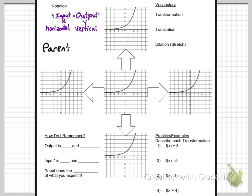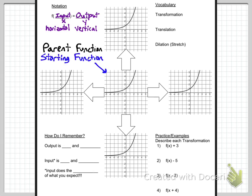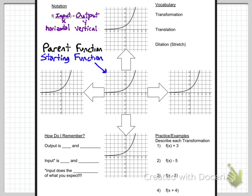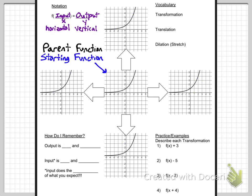Another thing to know about are parent functions. The parent function is your starting function — where you begin. We're starting with our parent function in the middle. I've graphed the parent function on each of the surrounding graphs, and we'll transform that — in other words, we'll move it, shift it, or stretch it in different ways.